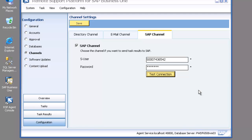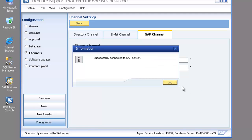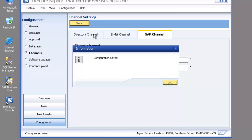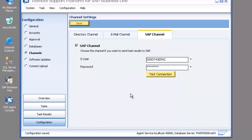This will go ahead and double-check that it is a valid S-user number with a valid password and that it can connect successfully through to the SAP server. Then I'll hit Save to save those configuration changes.